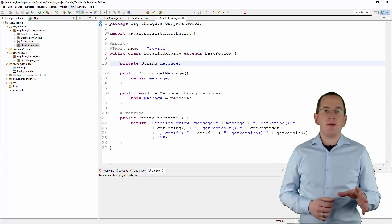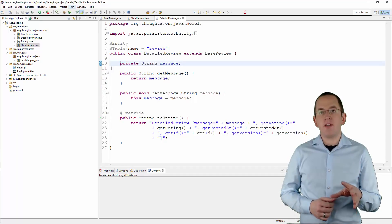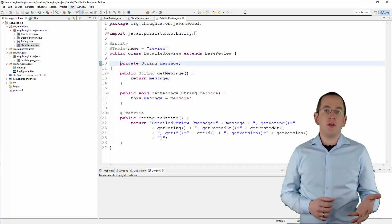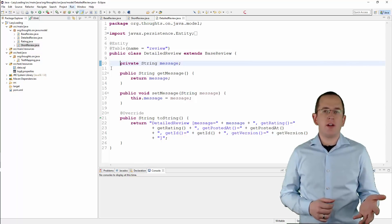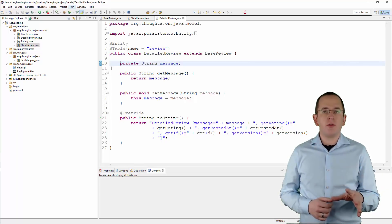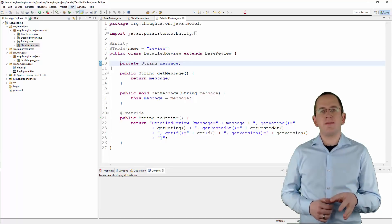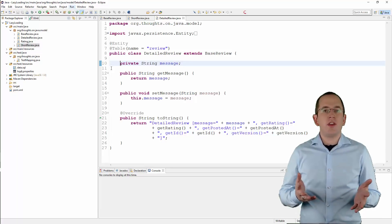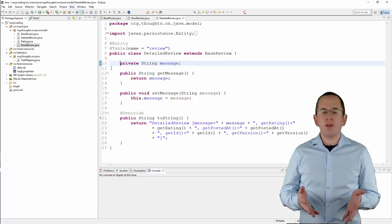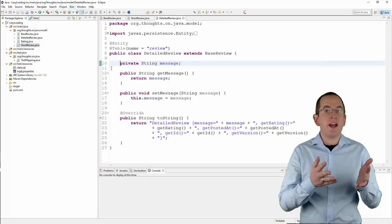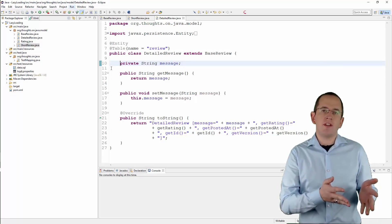The Message column gets exclusively mapped by the DetailedReview entity and you should only use this class if you need to read or change that information. In all other use cases, you should use the ShortReview instead. With the exception of the Message attribute, the mapping of the DetailedReview entity is identical to the mapping of the ShortReview entity.